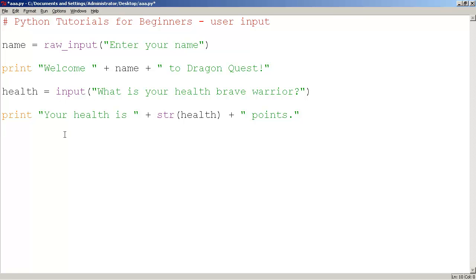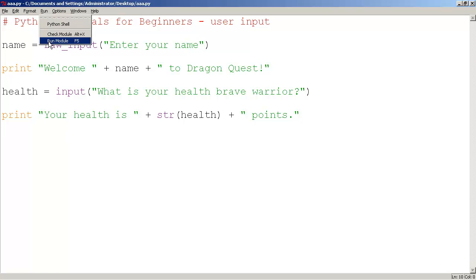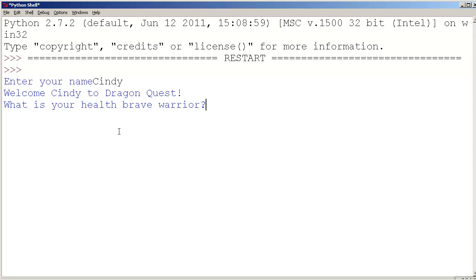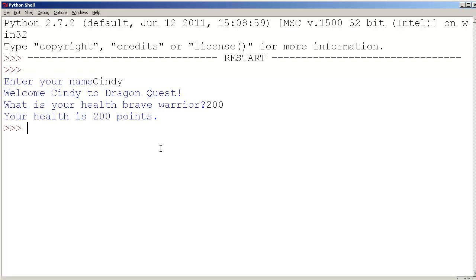So now this should work. I'm going to save this and run this. And now we have an exciting RPG. Enter thy name. I'm going to type in Cindy. Welcome Cindy to Dragon Quest. What is your health brave warrior? We'll say 200. Your health is 200 points. So we're starting to unleash the power of programming, which is interactivity.